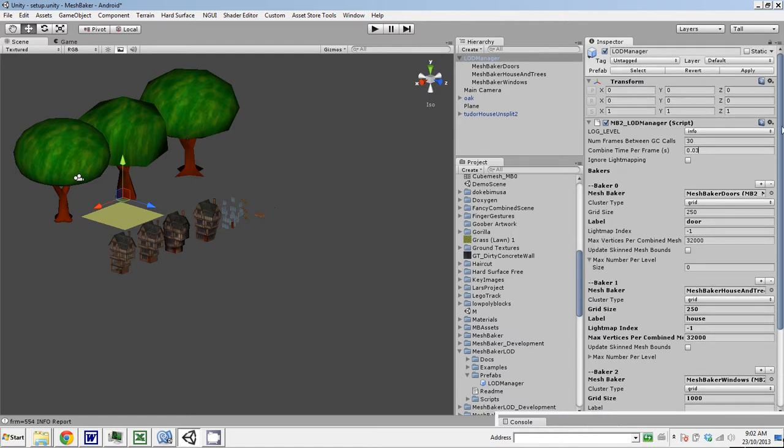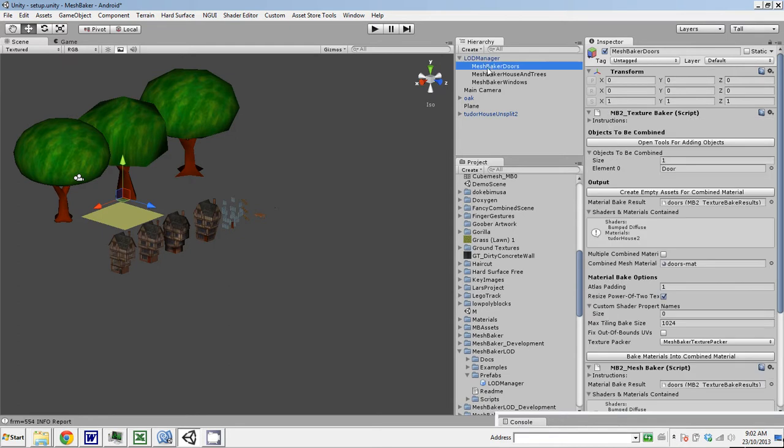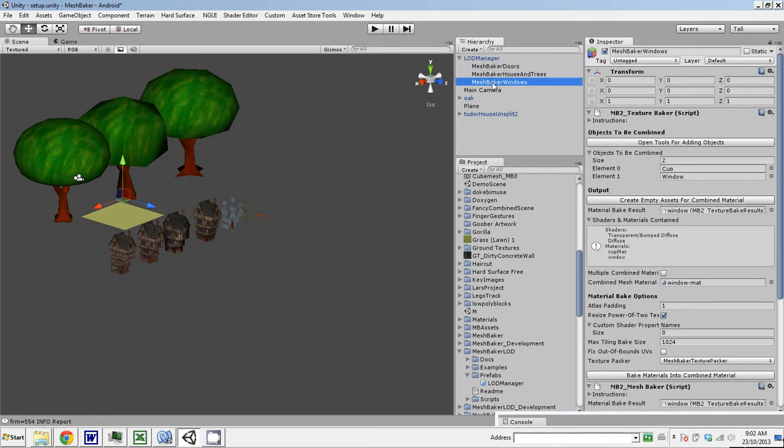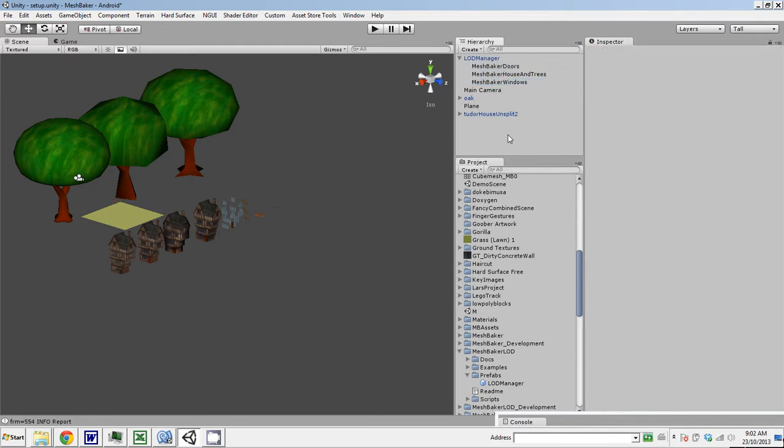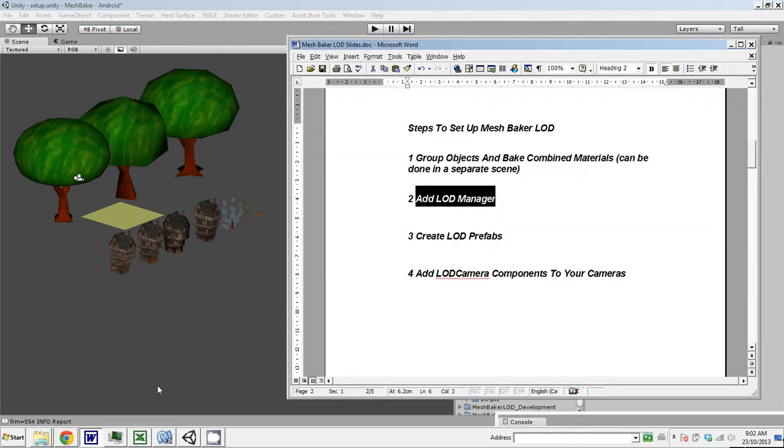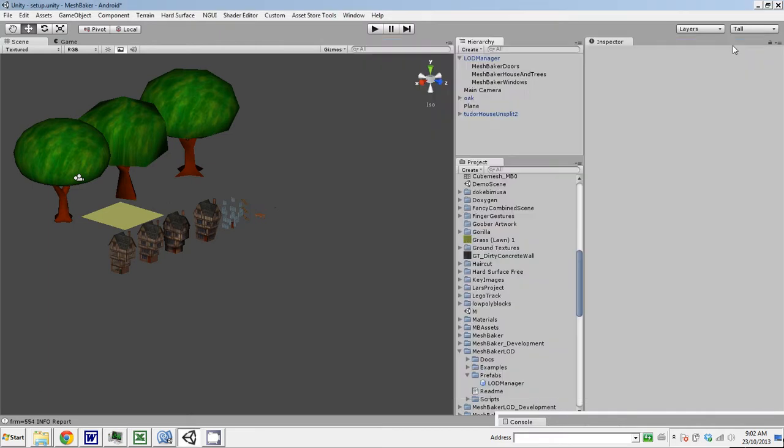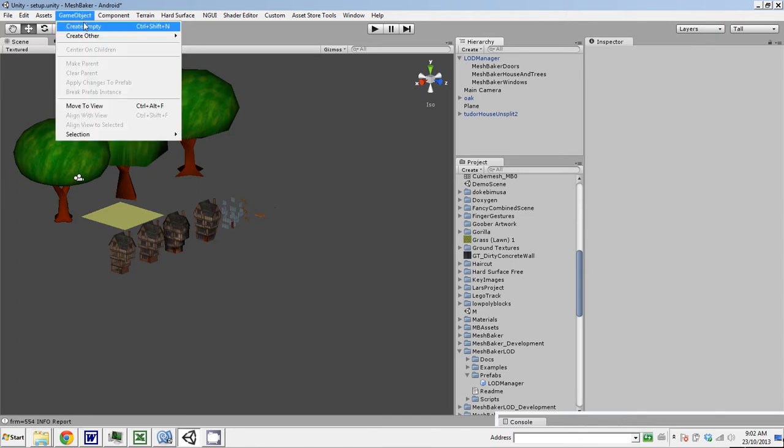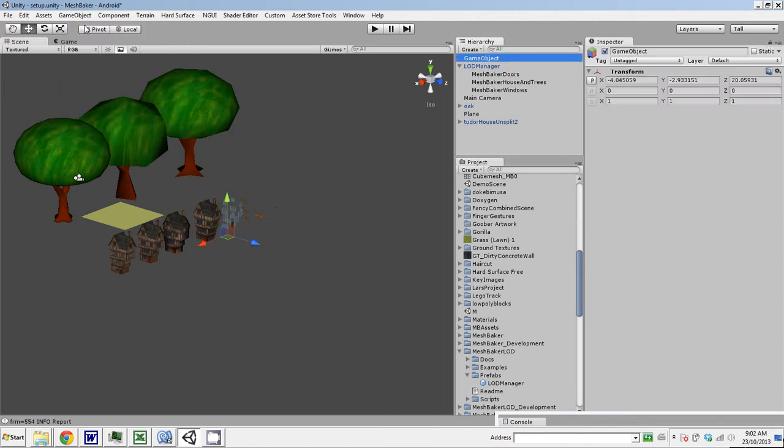The manager is now set up. You've got a scene with a manager, we've got these bakers, and now what we need to do is create some LOD objects. That's the next step. We've grouped the objects and baked the combined materials, we've added the LOD manager. Now we're going to create the LOD prefabs. Let's create the one for the trees first, because it's the simplest.